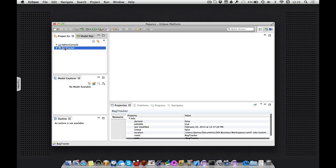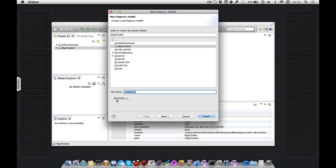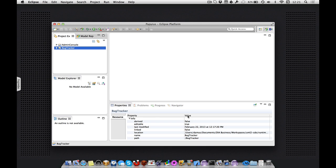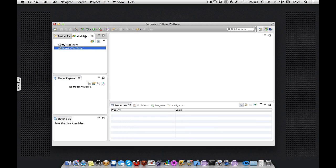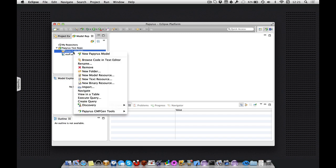So whereas in the Juno release we're familiar with the new Papyrus model wizard for creating models in the workspace, we also need to be able to create new models in repositories. So why don't I connect a repository and I can see that there are no Papyrus models in here, so let's add one.